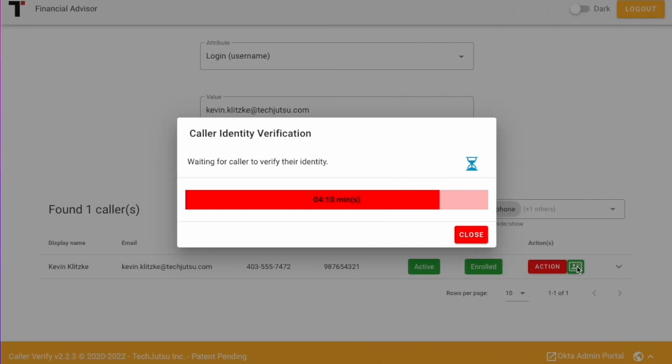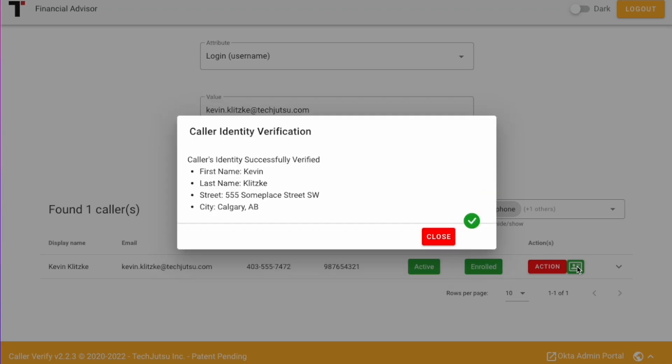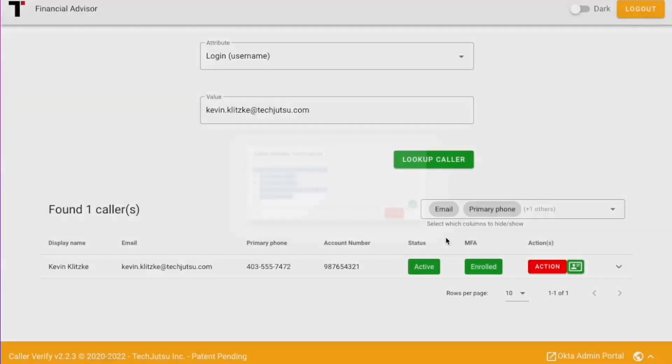Upon validation, the result is sent back to Caller Verify and the information captured is presented to the financial advisor. This information could also be cross-checked with the data stored in Okta's Universal Directory.